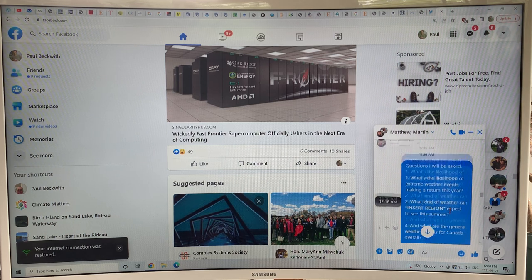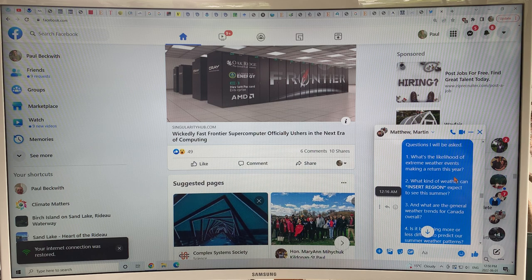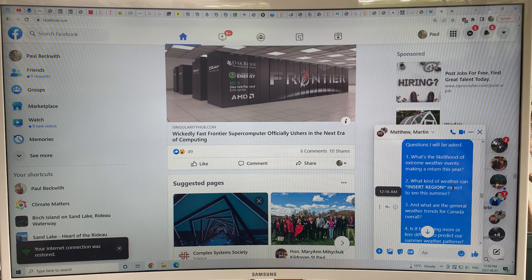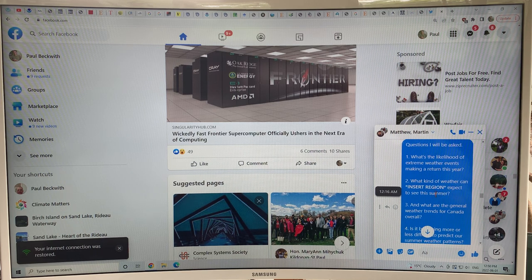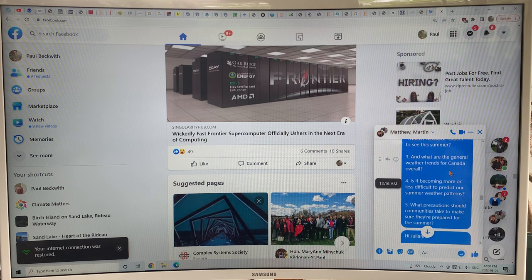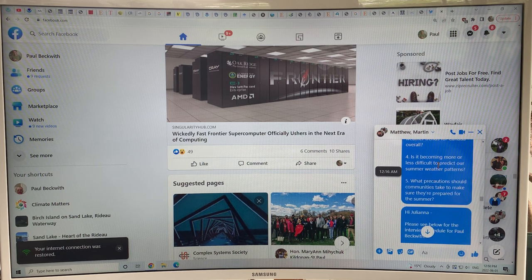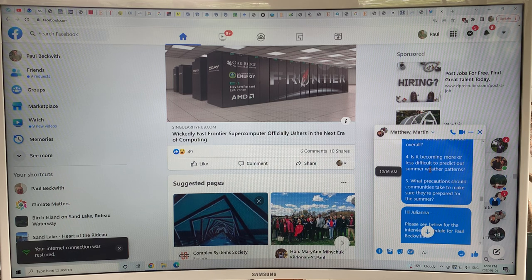The questions I was asked included: the likelihood of extreme weather events making a return this year — very high; what kind of weather Montreal can expect this summer; general weather trends for Canada — a lot more variability, a lot more extreme weather events. Canada, being a northern country, has seen a temperature rise over the last 120 years of over two degrees Celsius, whereas the global average has been 1.2°C — about double the global average.